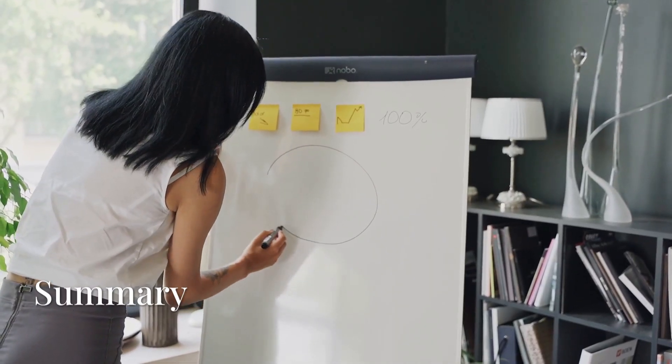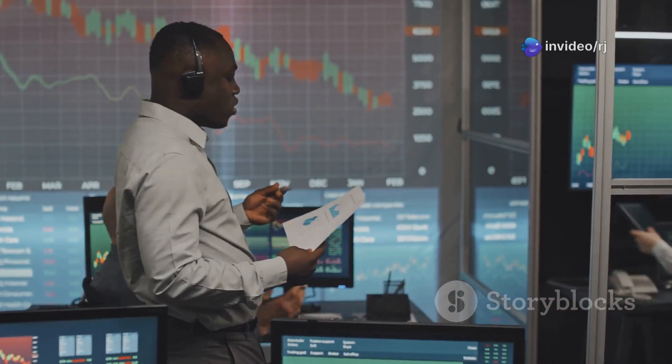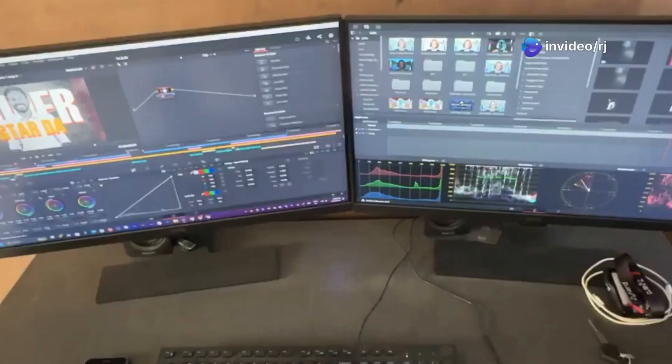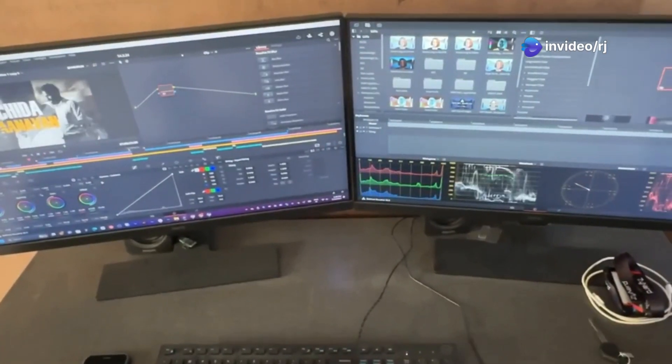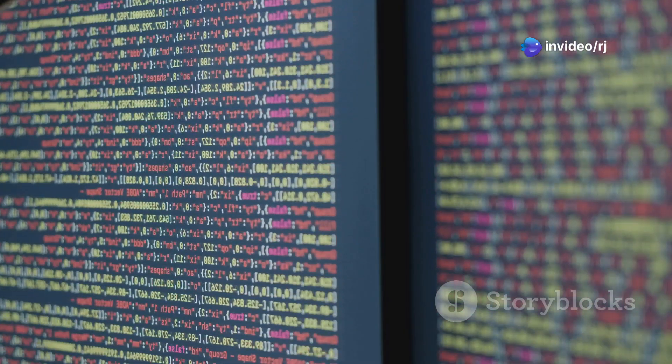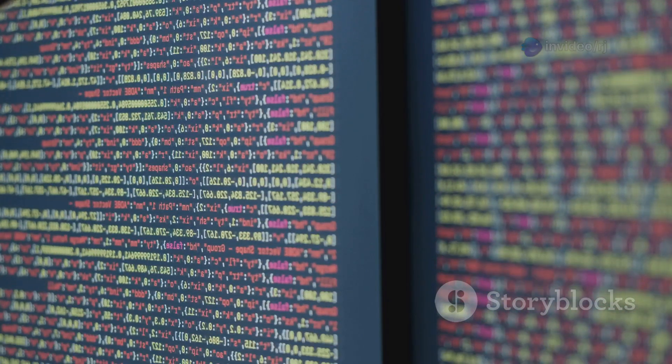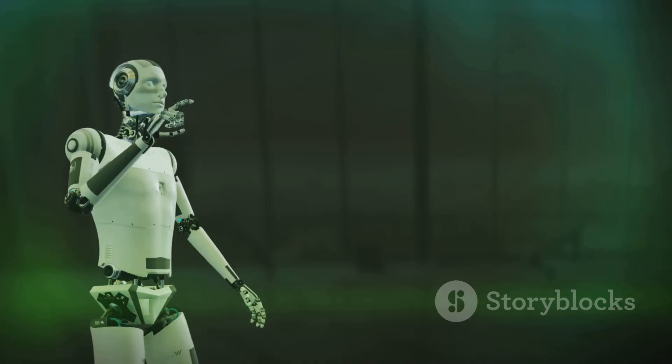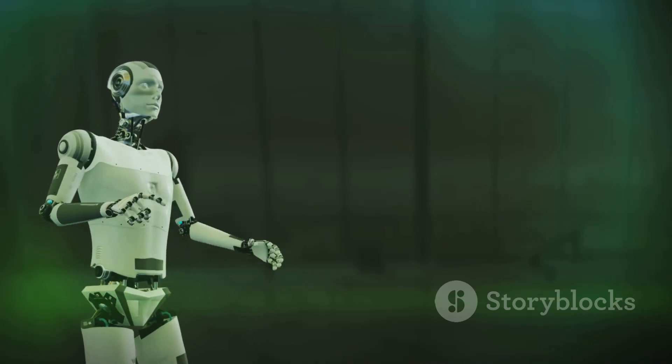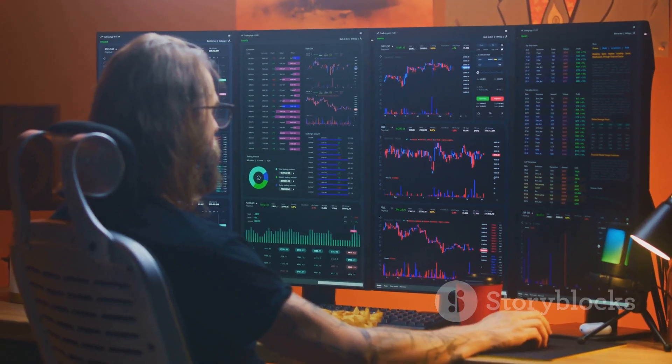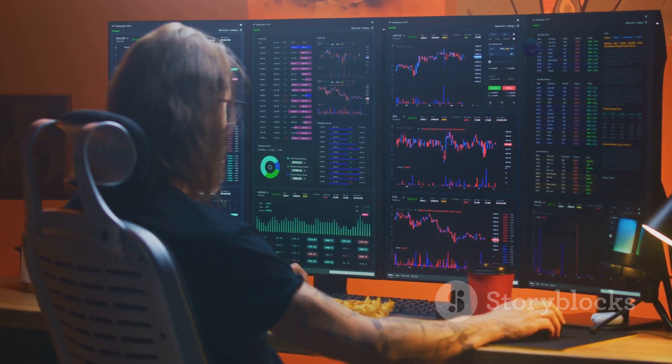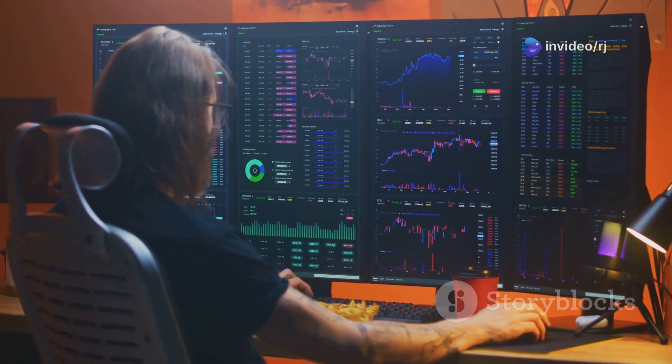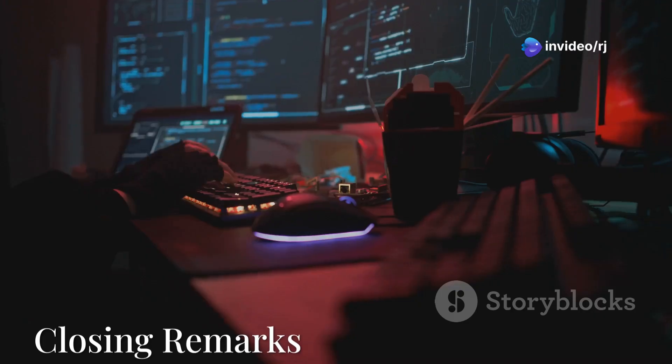To recap, we've covered why use a custom trading environment, how to define action and observation spaces, writing reset and step logic, creating custom rewards, and training an agent on your custom environment. This approach gives you full control over how your trading agents interact with real or simulated markets.